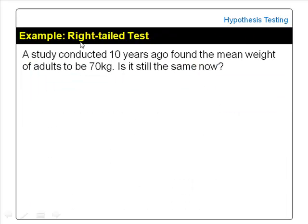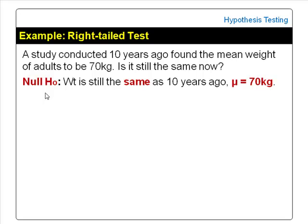An example of when to do a right-tailed test: a study conducted 10 years ago found the mean weight of adults to be 70 kg. We want to know if the mean weight is still the same now. The null hypothesis is always the same — it assumes no change. The null hypothesis would be: the mean weight of adults now is still the same as 10 years ago, that is, the mean weight is still 70 kg.